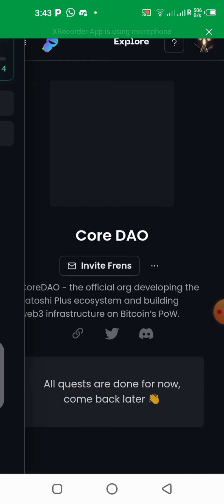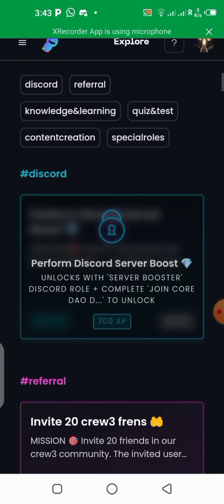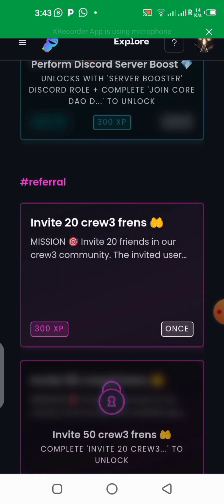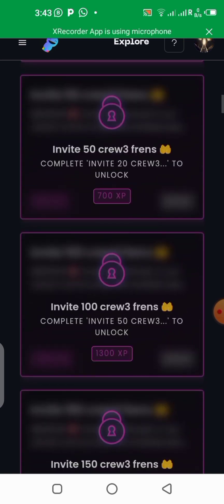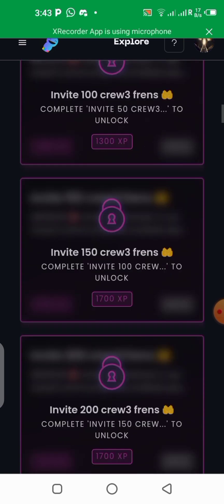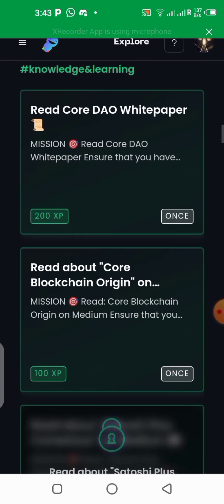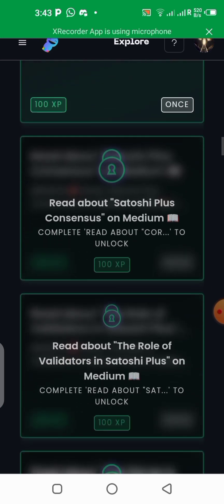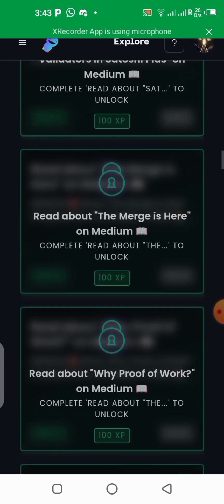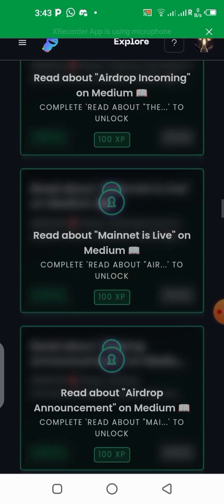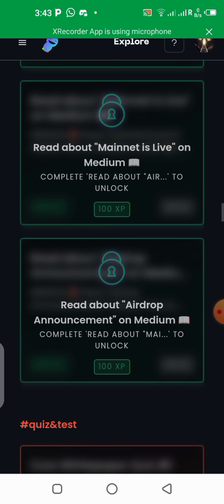Let me click on quest so you can take a look at what is going on here. Once you click on quest, you can see all what you have to do. Perform Discord server boost — you have to be on the Discord server to participate in most of these activities. You need to invite friends, do all that stuff, read the whitepaper. There are quizzes that you have to answer, and you keep earning more XP while your level keeps increasing in the community.